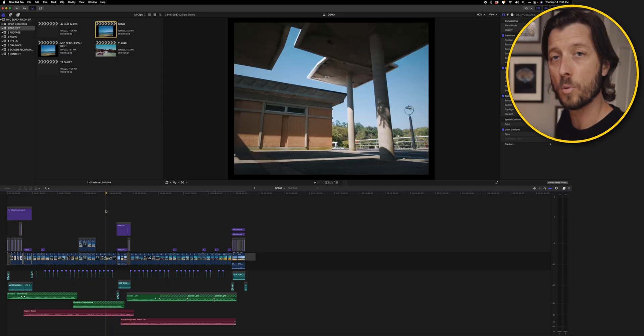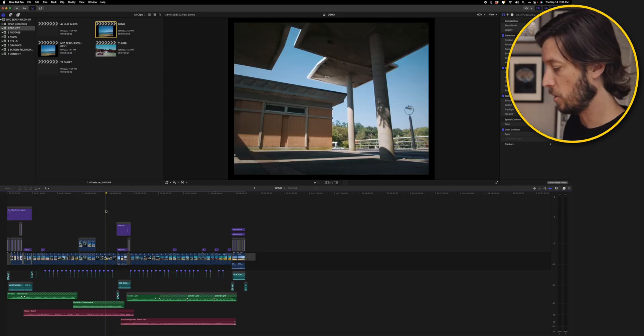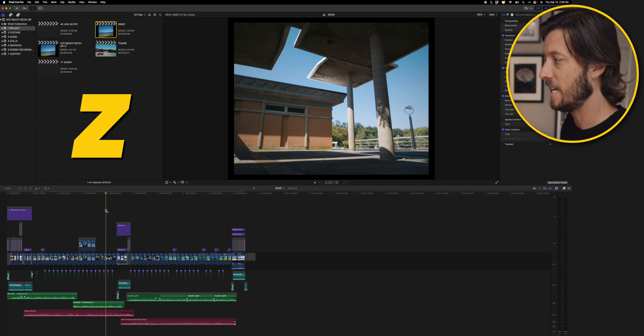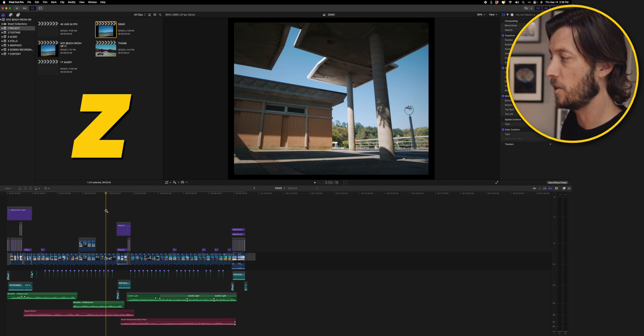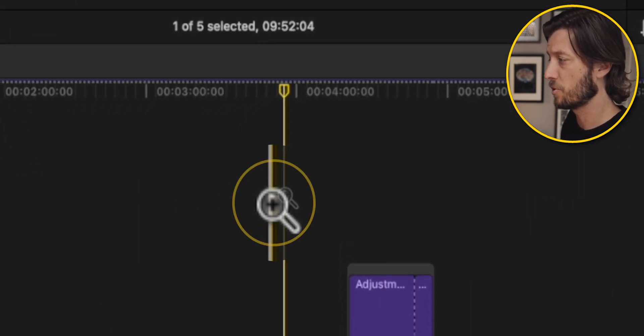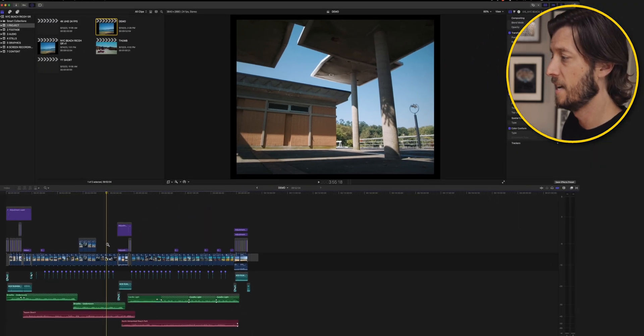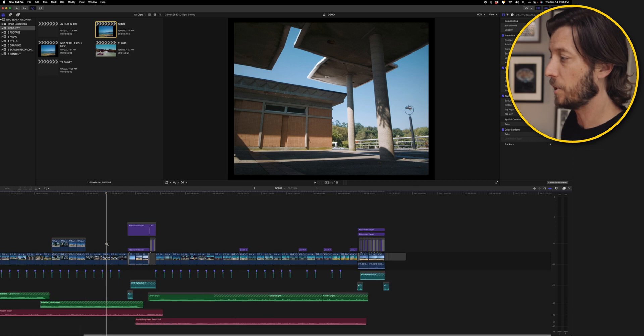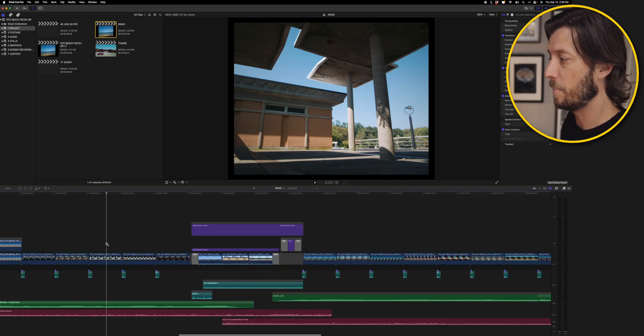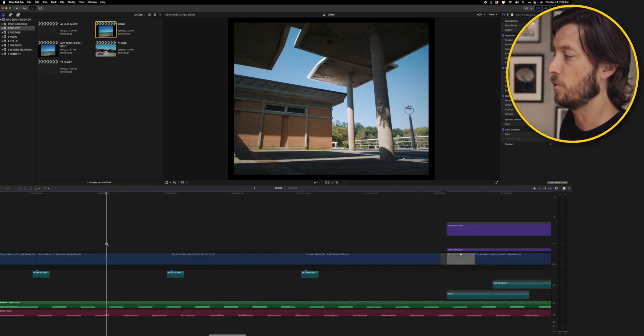Now there's another tool that you can use. You can press Z on your keyboard and you'll see your pointer switch to this magnifying glass. And then you can simply click repeatedly to zoom in.